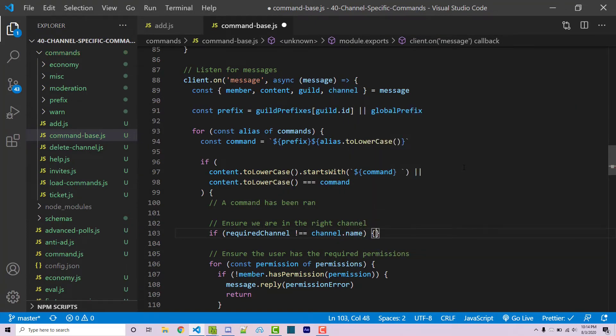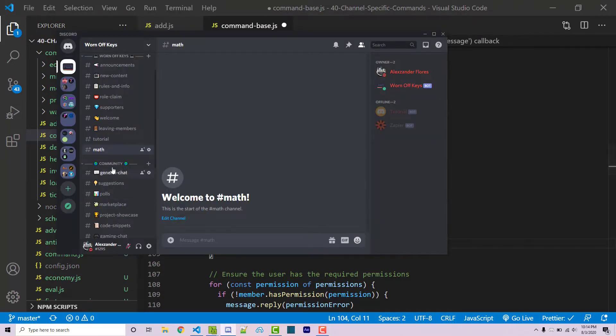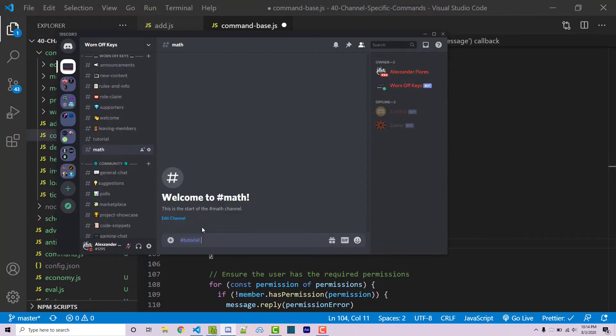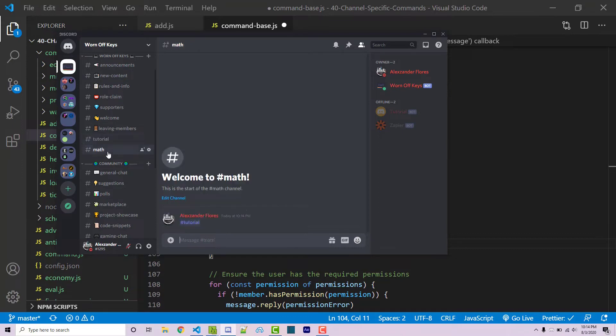If this is the case then we're going to complain to the user and tell them to use the proper channel. However, we want to actually mention what channel they need to use in a clickable format. For example, if I go into the math channel and I say dollar sign tutorial, I can actually click on this and it sends me to that channel. This is what we want for our users so it's more convenient for them.